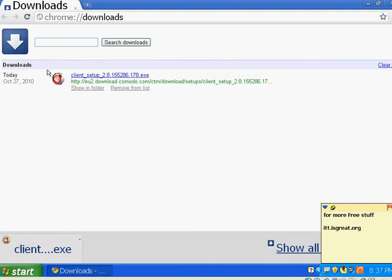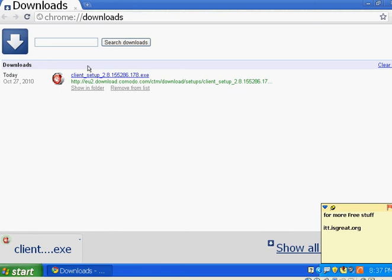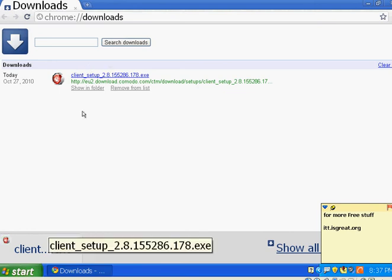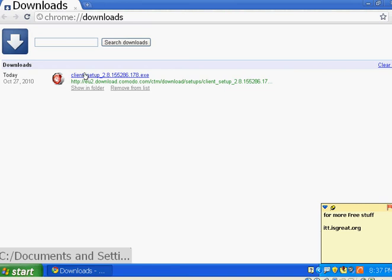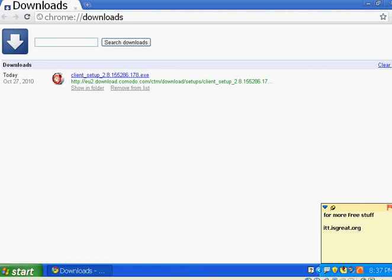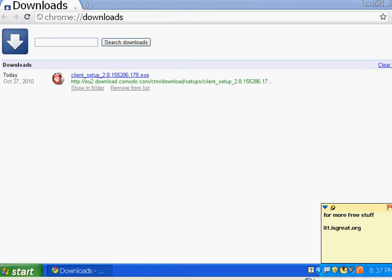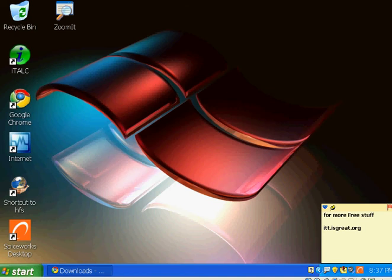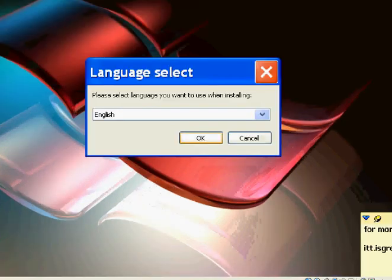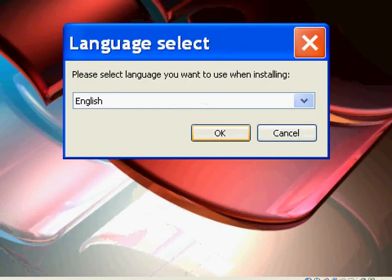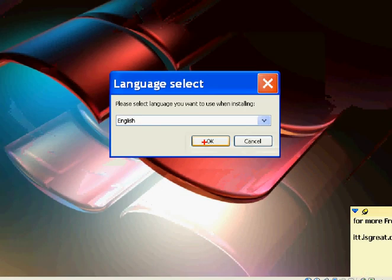As you can see, Comodo is right here. So all we can do is run the setup. You can run, click on English.